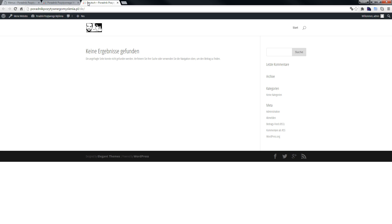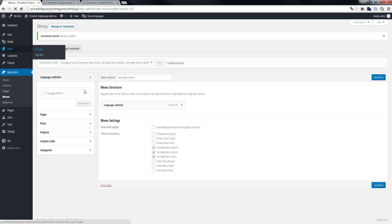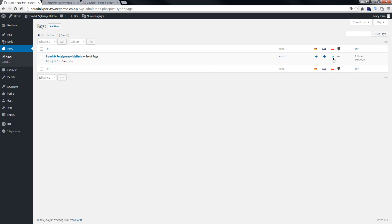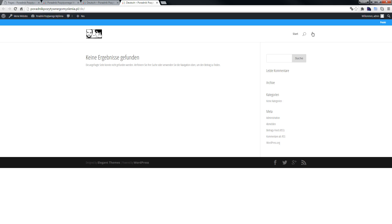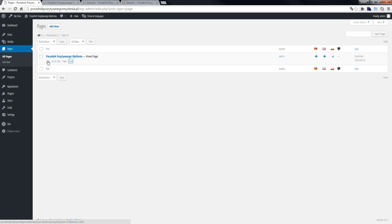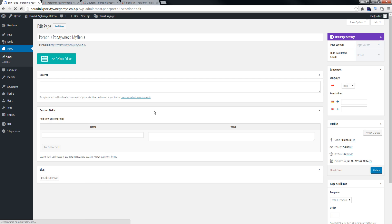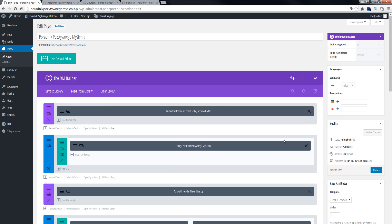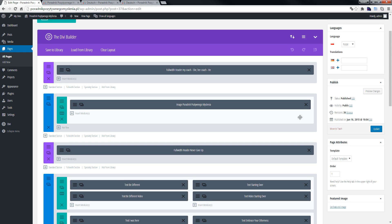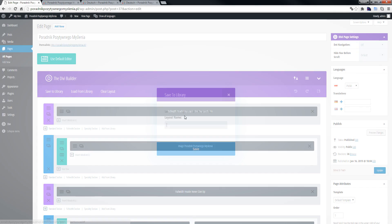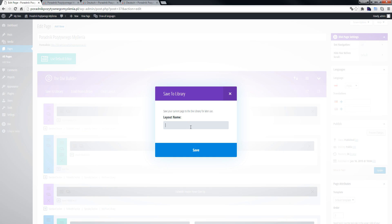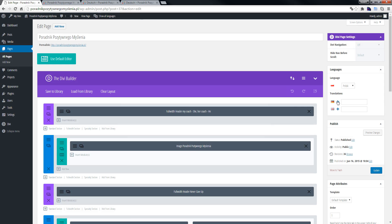Save the menu. Now we go to Pages. As you can see, we have one page — the default is Polish language. When we visit the site, we have a page here. Click Edit, and we can see our site. We try to save this page to the library.